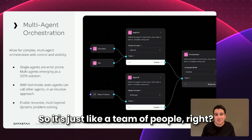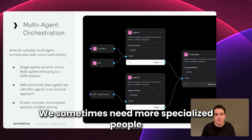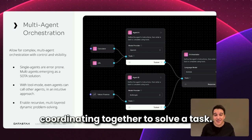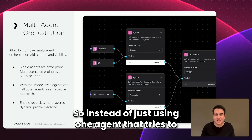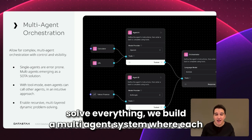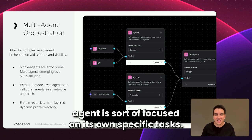So it's just like a team of people, right? We sometimes need more specialized people coordinating together to solve a task. So instead of just using one agent that tries to solve everything, we build a multi-agent system where each agent is focused on its own specific tasks.